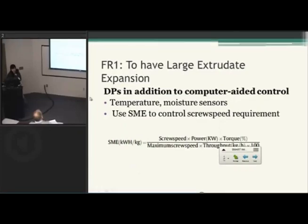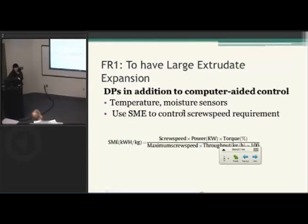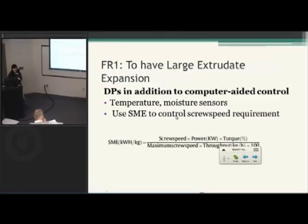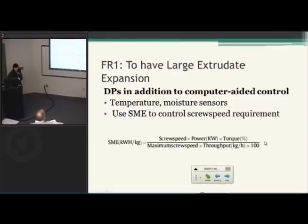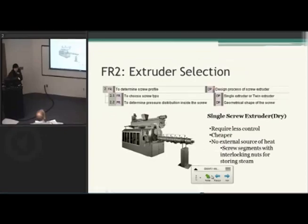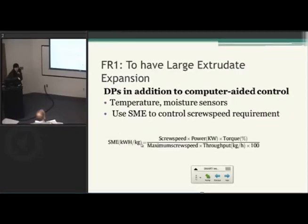Besides the DPs and computer-aided control, the other things that could improve the DPs are: you can select more sensitive temperature and moisture sensors to control the right amount of temperature being supplied and to control the amount of water feed rate supplied to the system. SME is a very common formula in food extrusion process — it controls the screw speed and the power, so if you have that, you can calculate accordingly.